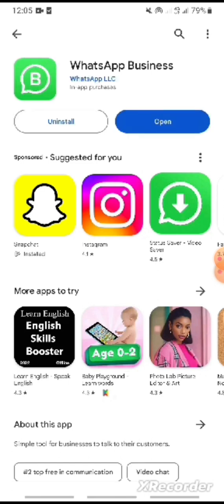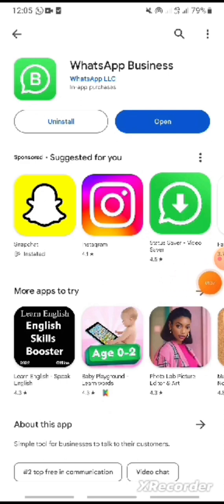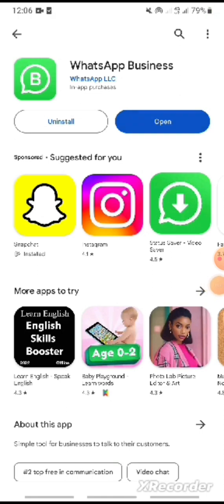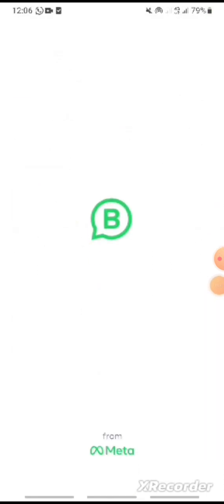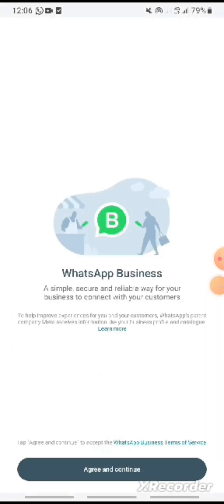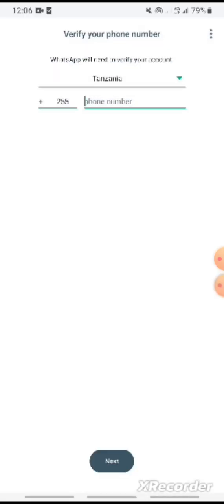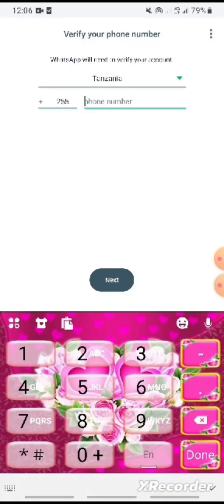After that, click open. WhatsApp opens, then agree and continue, allow permissions, then I enter the phone number.